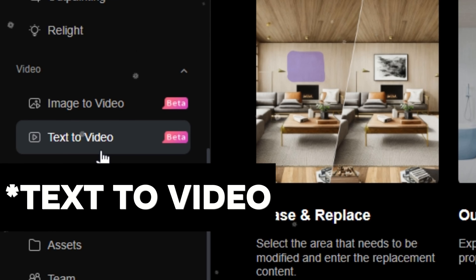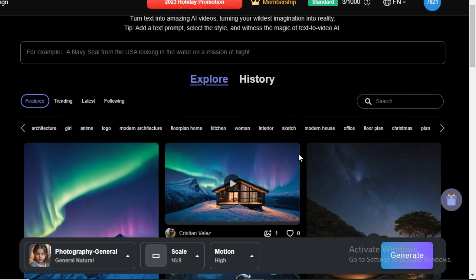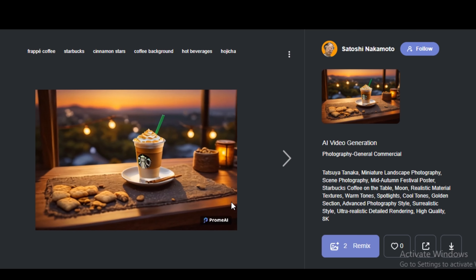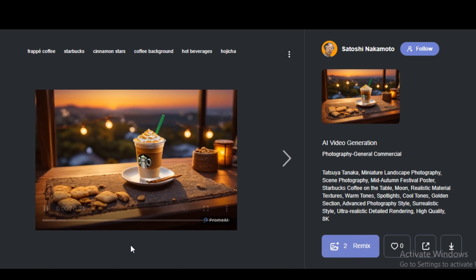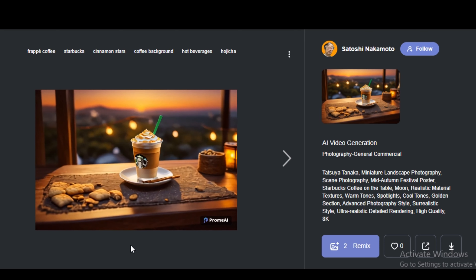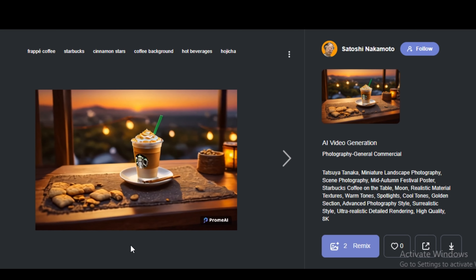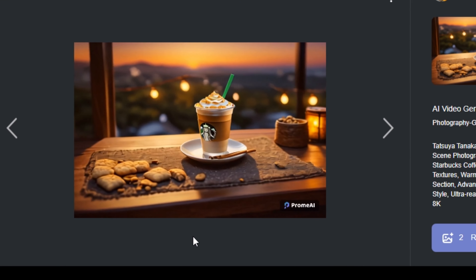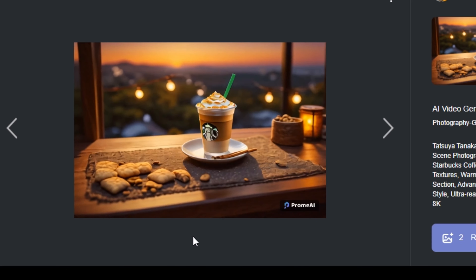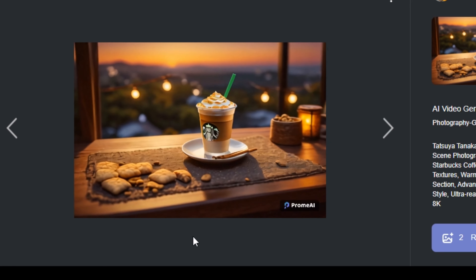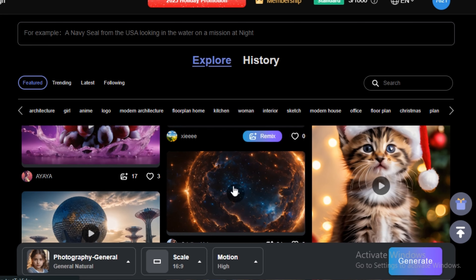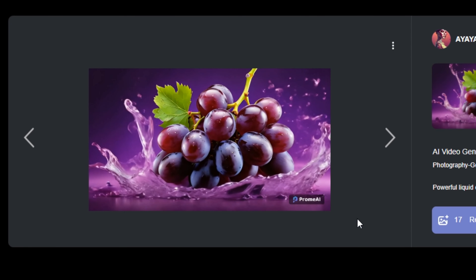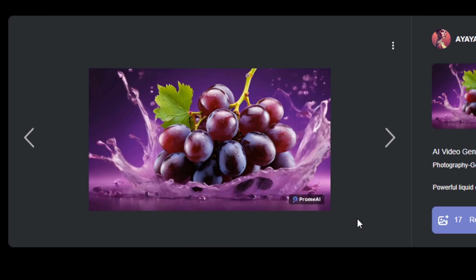First of all, let's try its image-to-video model. If I click on that, you can see these are some videos that people have generated using this AI tool. If I play one of them — just look at this, how detailed this video is and look at the motion, it looks really smooth. I have already talked about Moon Valley, which is really good at text-to-video, but I can say this is even better than Moon Valley in terms of text-to-video quality. Look at the grapes, the water splash and that kind of movement — it's really amazing.